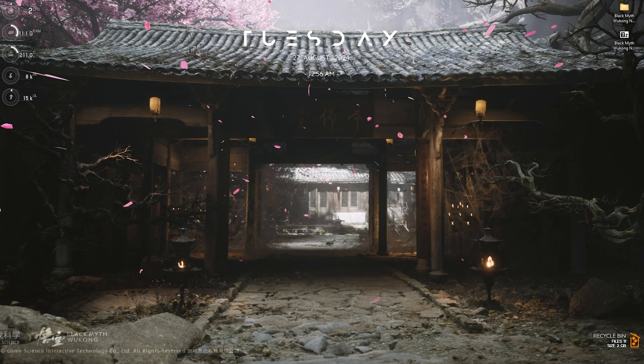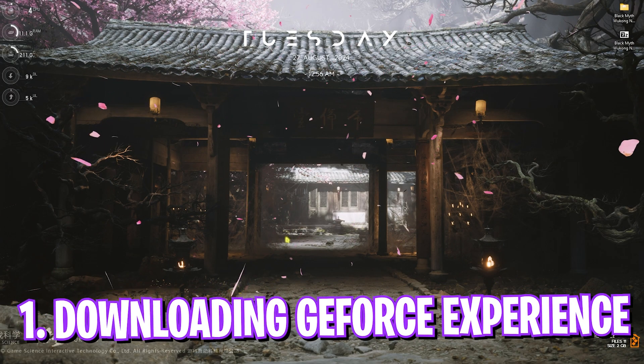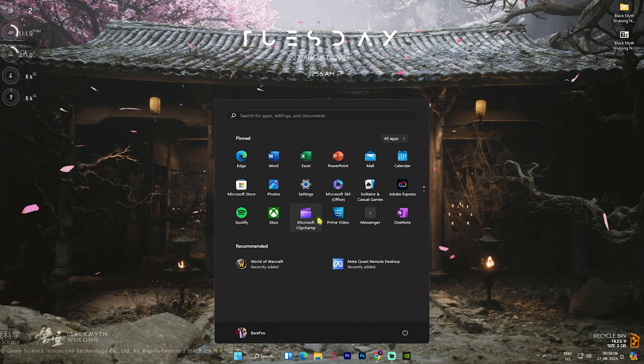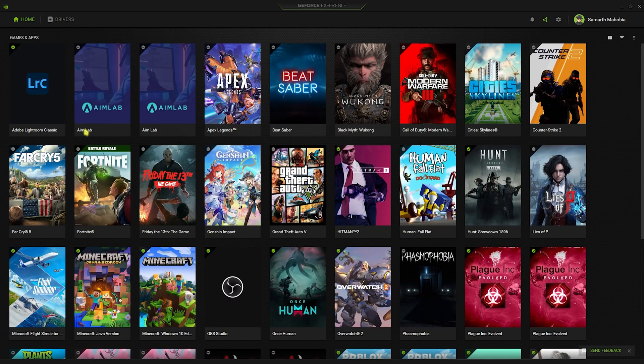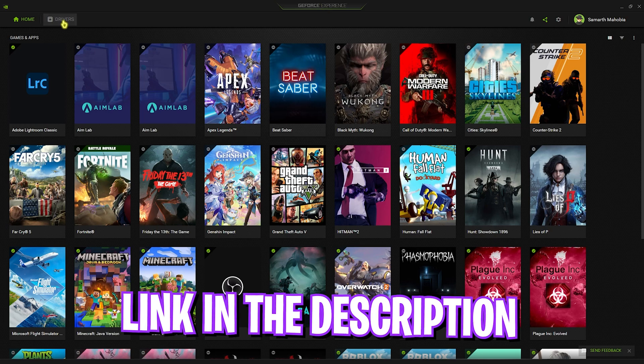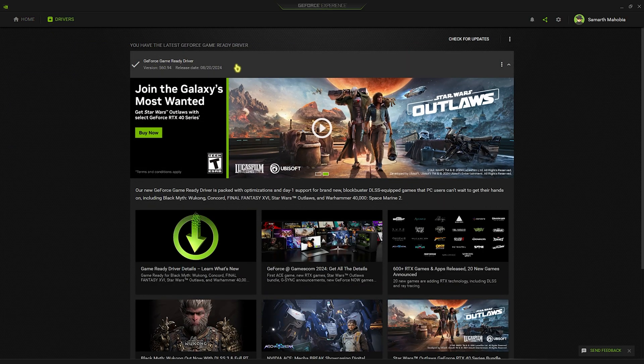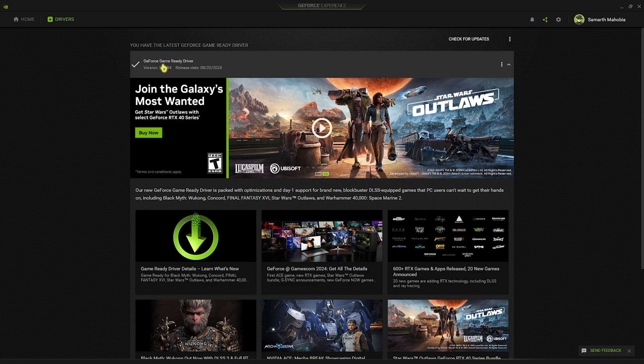Step number one is downloading GeForce Experience. If you don't have it already, you can go to NVIDIA's official website and get GeForce Experience. I'll be leaving a link to this down in the description below. Once you're over here, head over to the Drivers section and you'll find your Game Ready Drivers right over here.